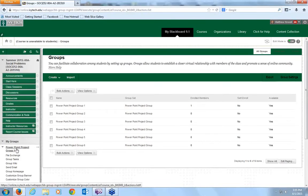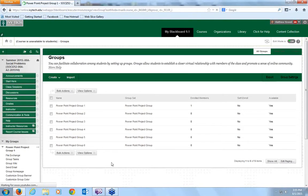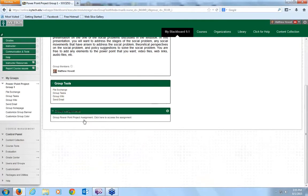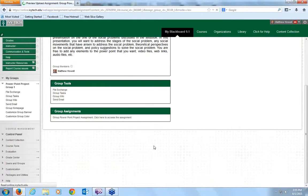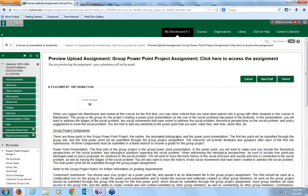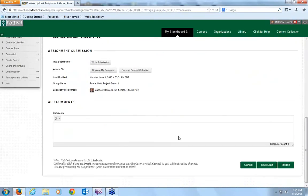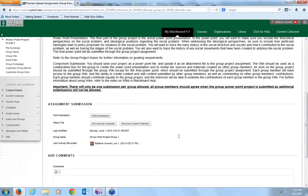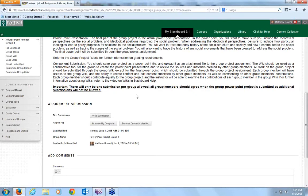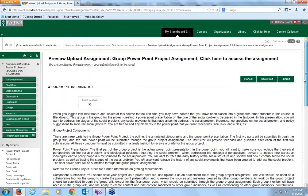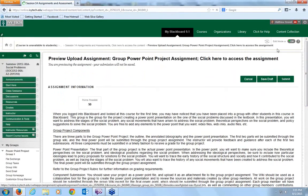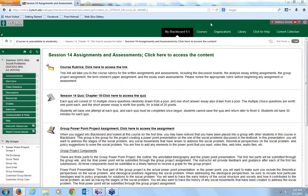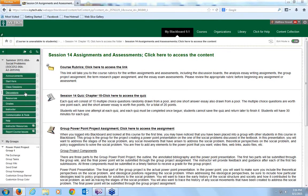It's very important to do because this is a project that will only be submitted once. Only one submission per group will be allowed. All group members should agree when the group PowerPoint project is submitted, as additional submissions will not be allowed. The group should select one member to go ahead and submit the group PowerPoint project. It will not be each student gets to submit their project. There will only be one submission allowed.